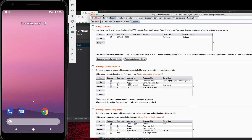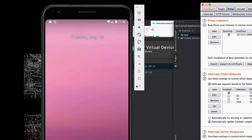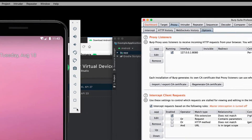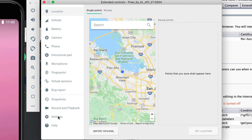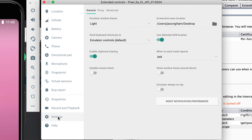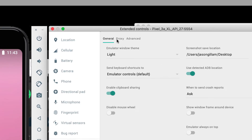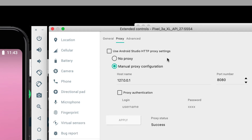To get your Android virtual device to talk to that proxy port, look for the vertical menu on the side of the AVD. At the bottom there are three dots that open the extended controls. Near the bottom of that menu is a Settings menu item — click that, and at the top you'll see three options: General, Proxy, and Advanced. We want Proxy. Set it to manual proxy configuration with hostname 127.0.0.1 and the same port number you're using in Burp or ZAP.